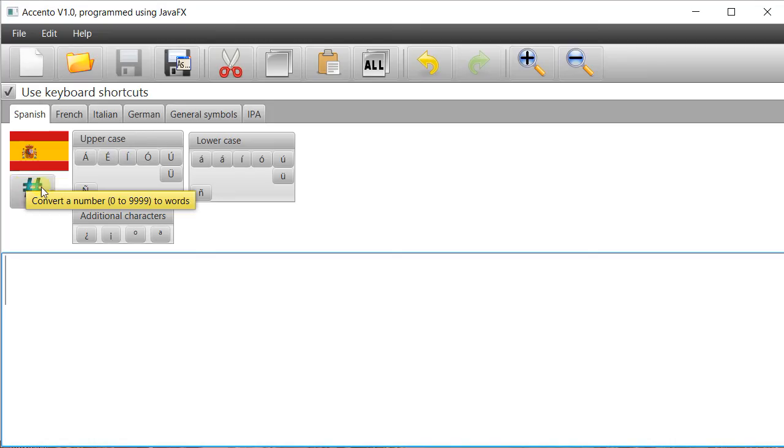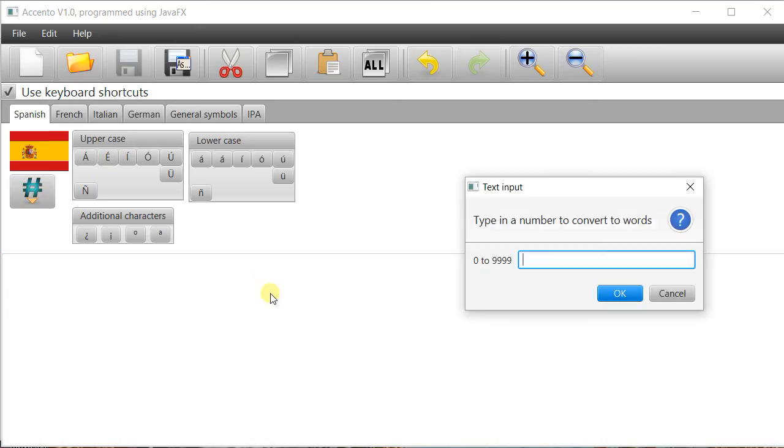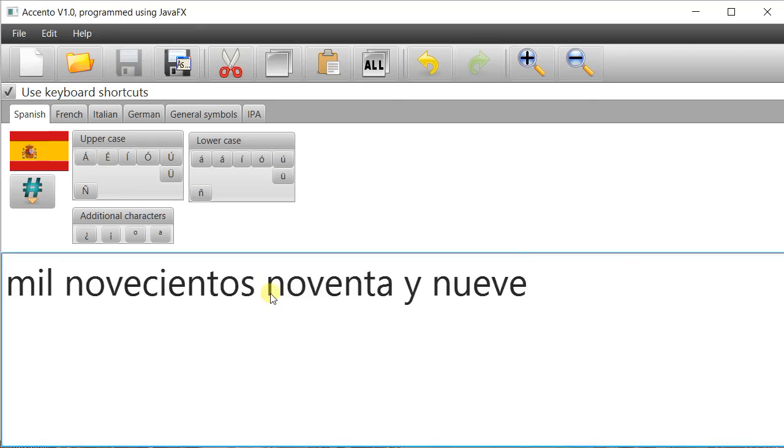This is only available in Spanish this particular button but I'm going to have it in other languages, it just takes quite a bit of programming. So I can type in the number 1999 for example and it'll convert it into words.